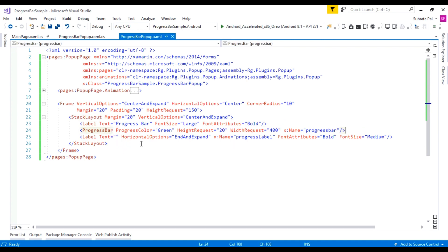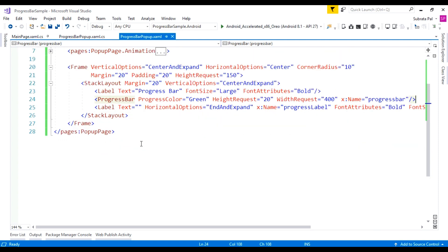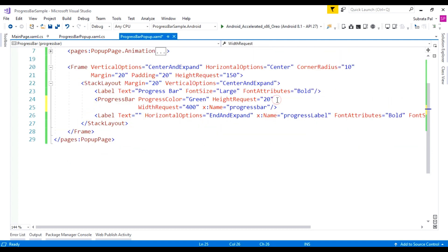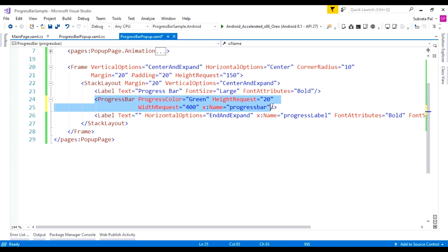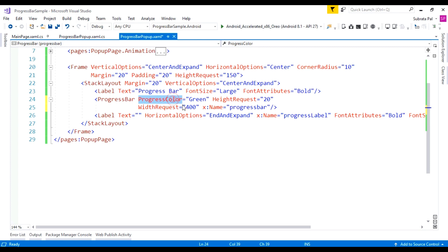To create a progress bar, just add a progress bar element inside the page. Here is my progress bar. We have to set the progress color — I am setting the color as green — and the HeightRequest is 20 and the WidthRequest is 400. I am giving it the name 'progressBar'.